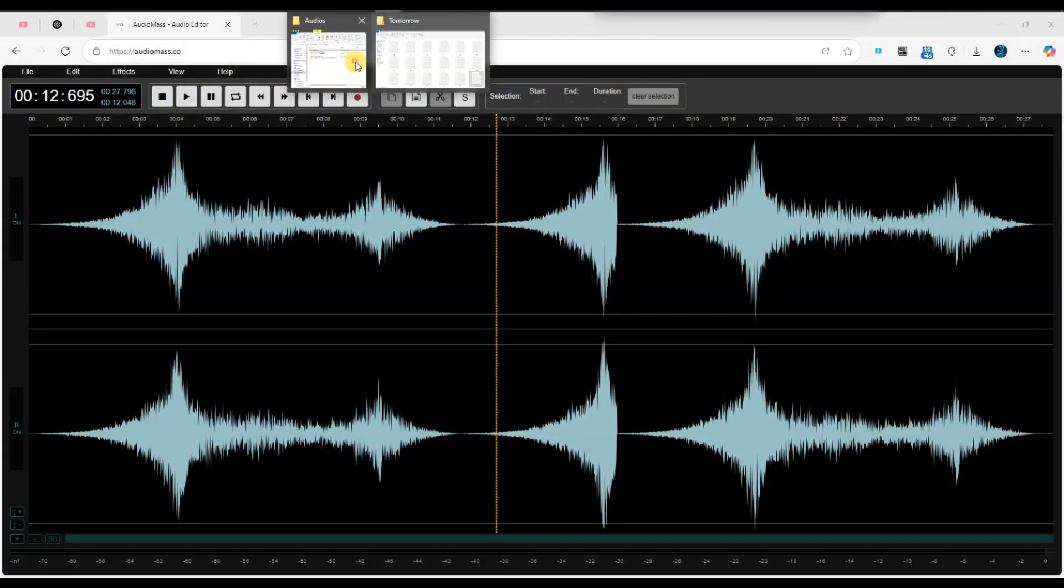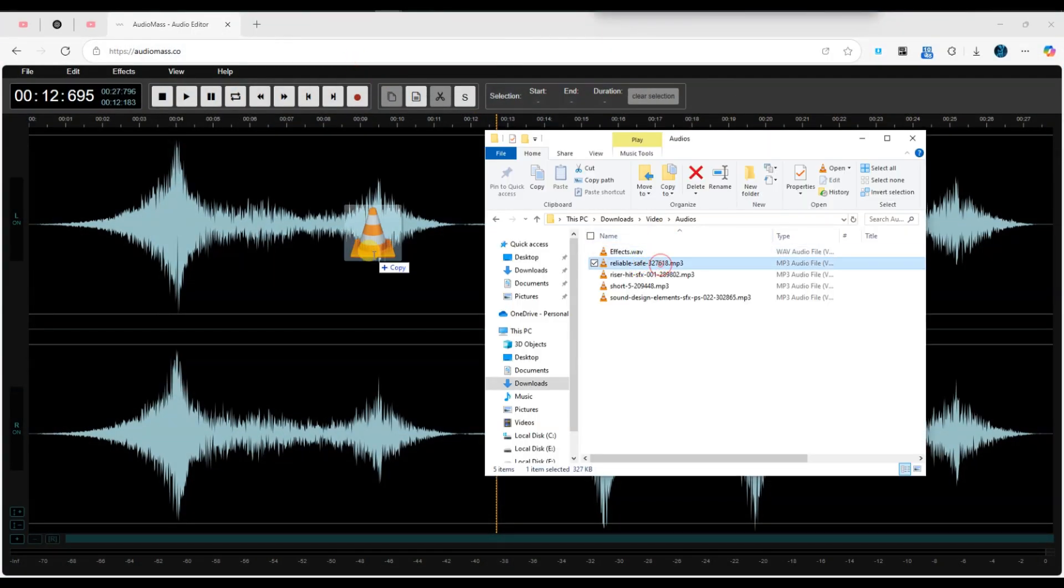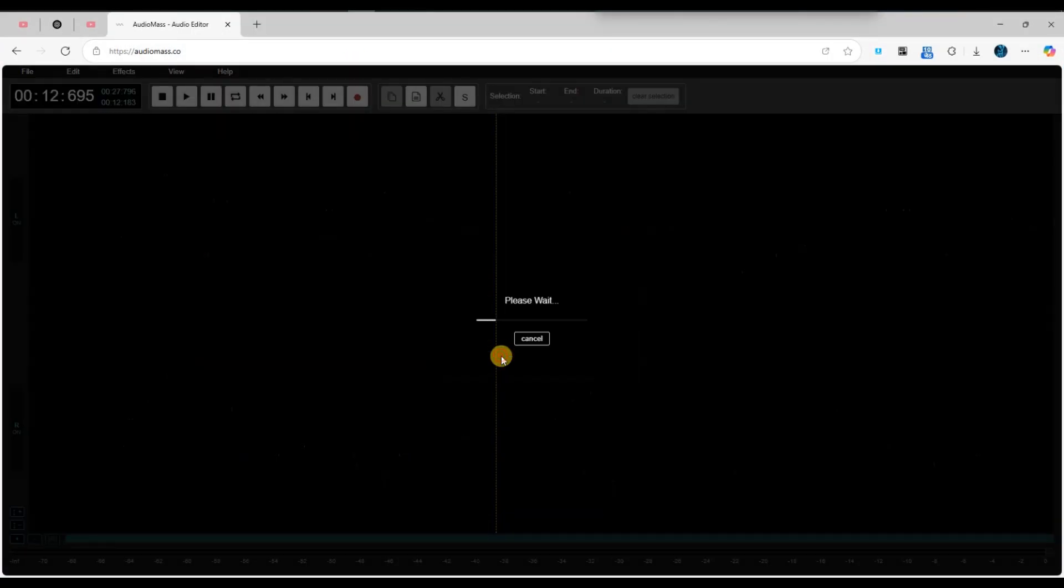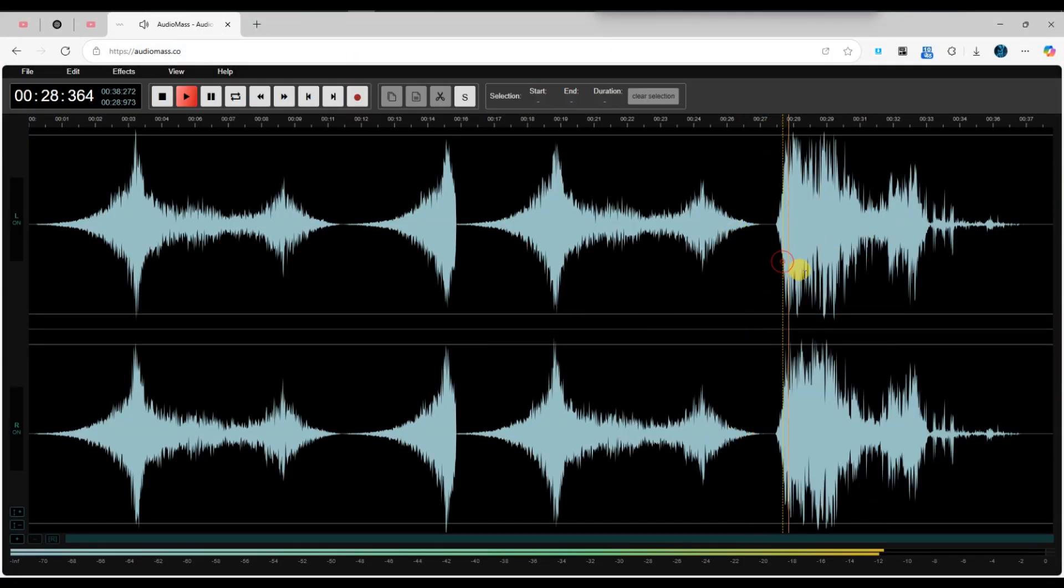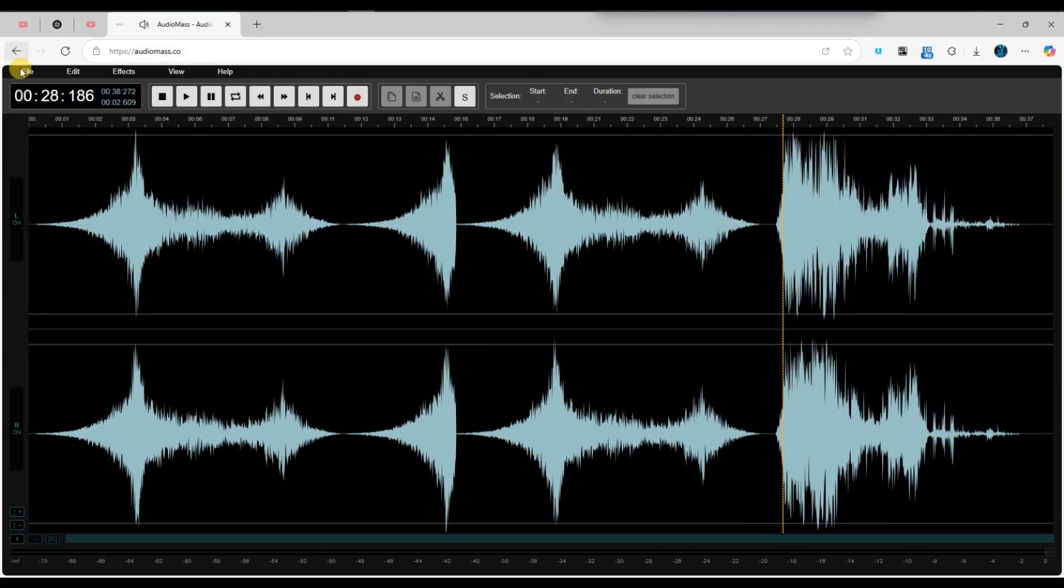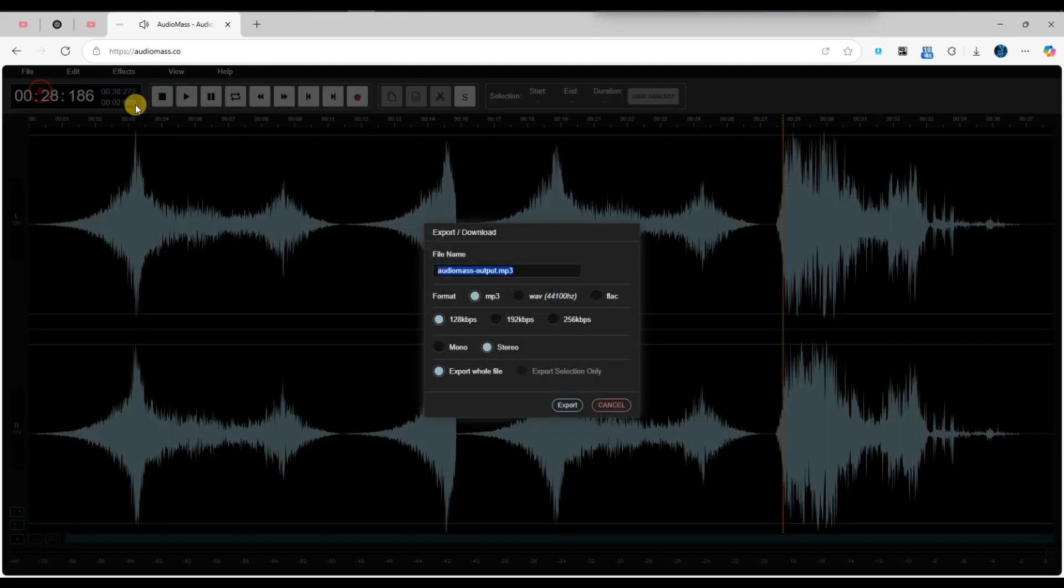Once you are satisfied with the result, save your project to keep all your changes. And that's it, now you know how to insert audio into an existing track in AudioMass.